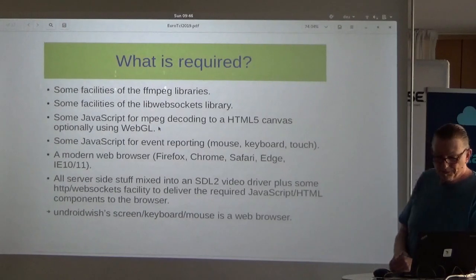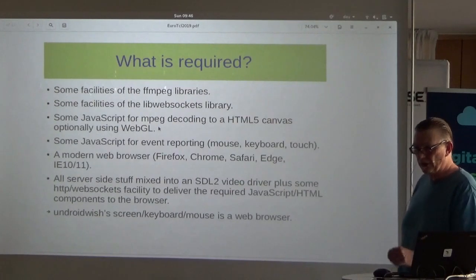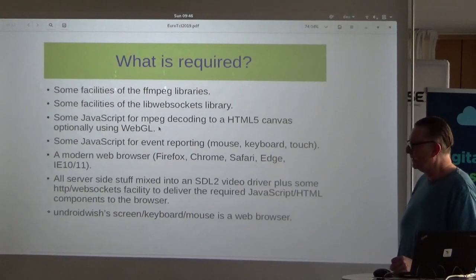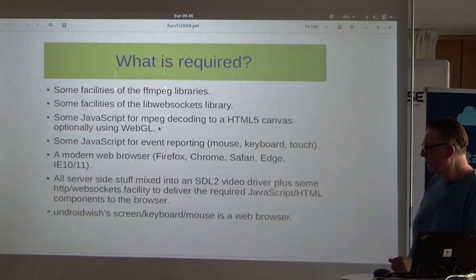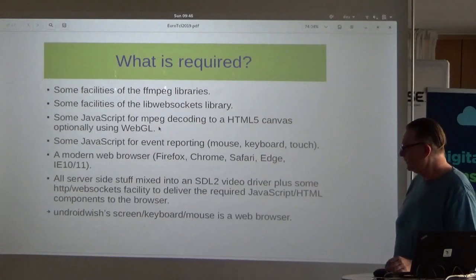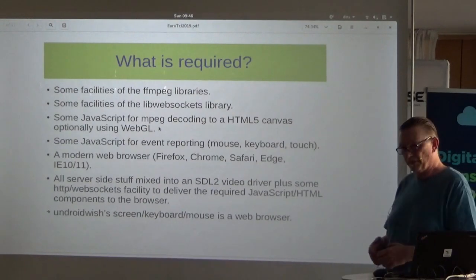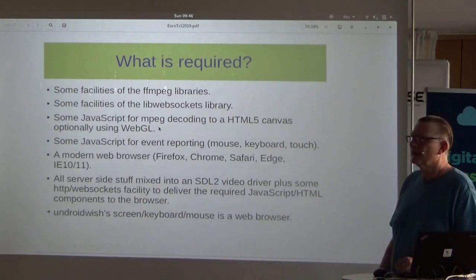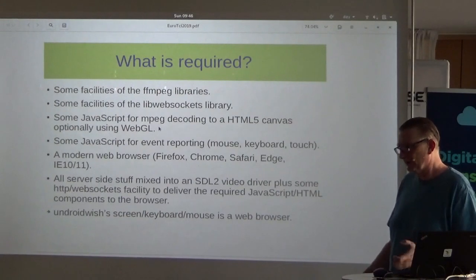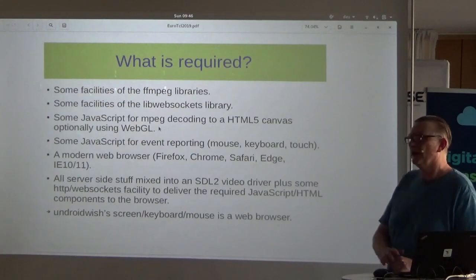What's needed? Parts of the FFmpeg libraries for the codec, a WebSocket facility using an open-source WebSockets library, some JavaScript for MPEG decode, and JavaScript for the opposite direction — mouse events, keyboard events. Then you need a browser: Internet Explorer, Firefox, Chrome, or Safari. And all is prepared to have an Android Wish displayed in the browser.